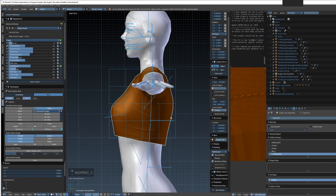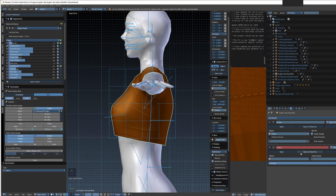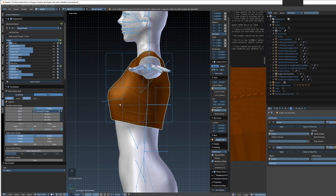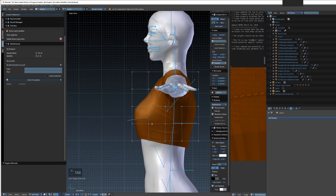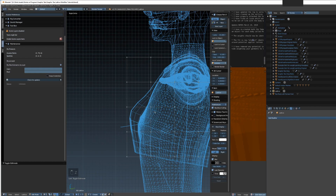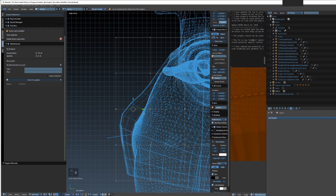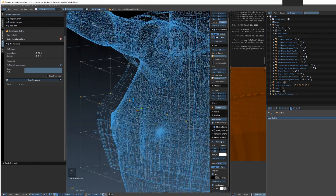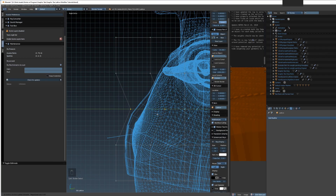It doesn't have to completely cover the parts you're not modifying, but it should cover the parts you are modifying. Once we've done that, go back to the shirt, select it, go into Modifiers, Add Modifier, Lattice, and then select the lattice in the object field. Now you can go to the lattice, press Tab to edit it, and use box selection from the side view — selecting all the way through — then drag it back.